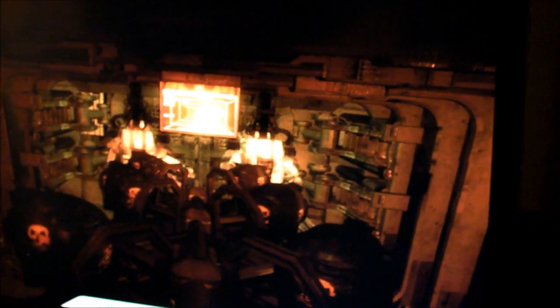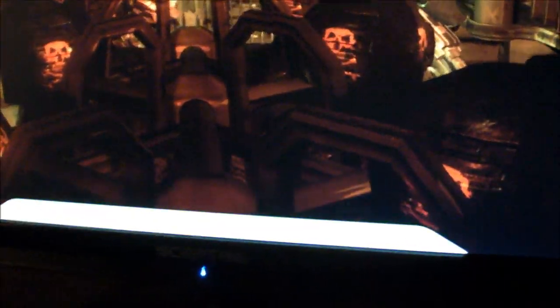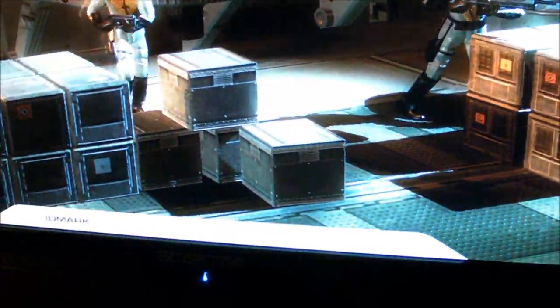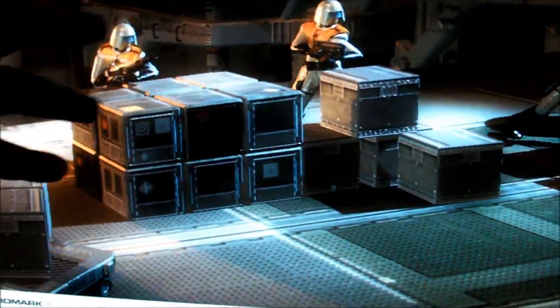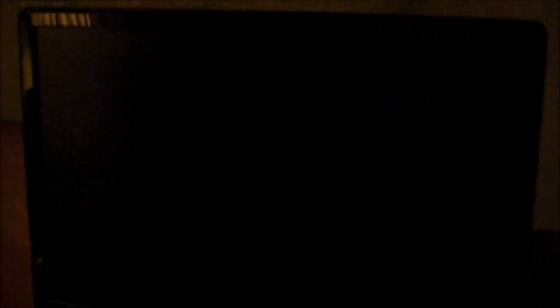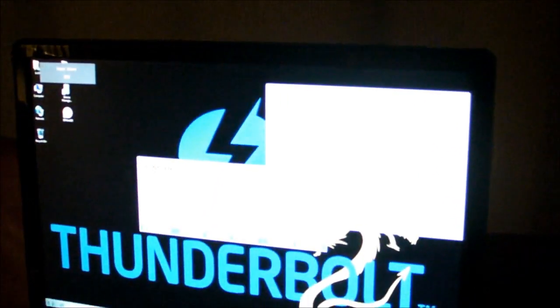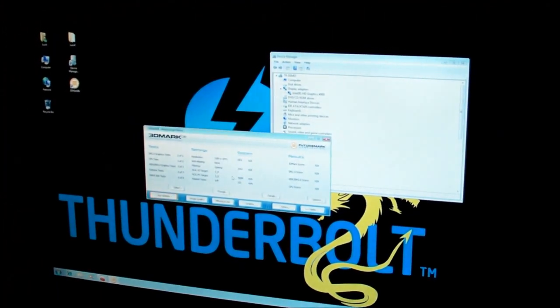You're going to see that if you look down here you're getting maybe 29, 30, 28 frames per second, which in a game is just at the edge of playable, nothing to write home about. Maybe you can see some ghosting going on here. So if we exit this, we're going to see what happens when we plug in the Thunderbolt.